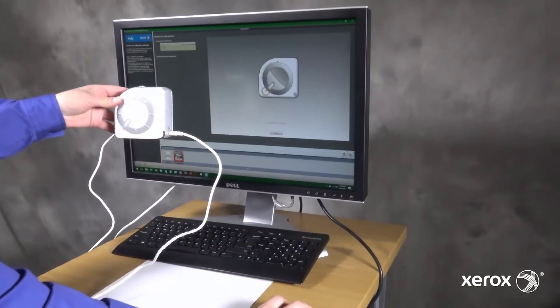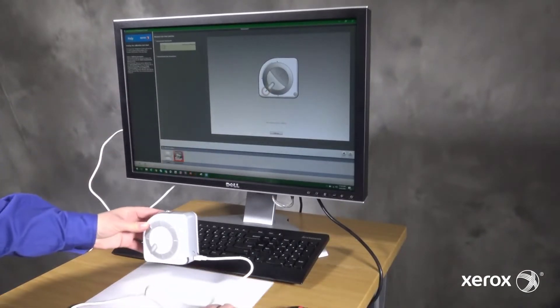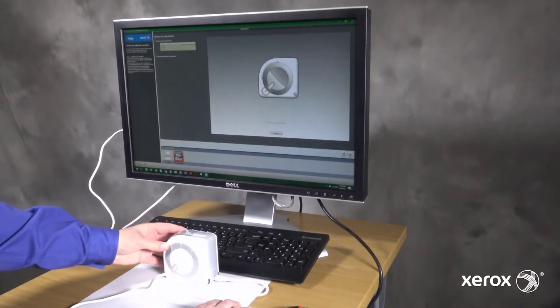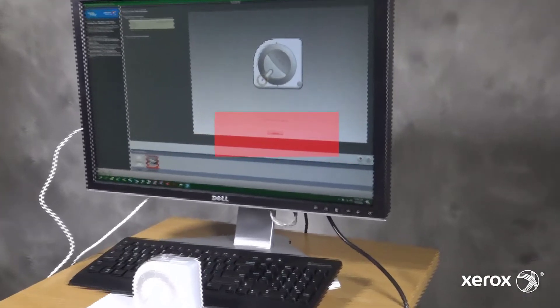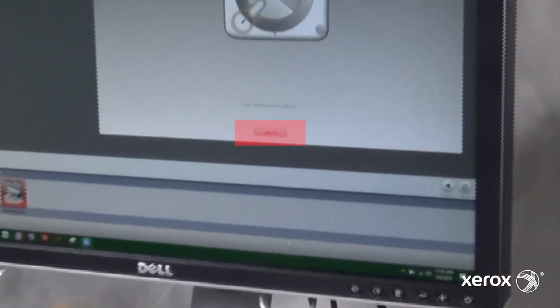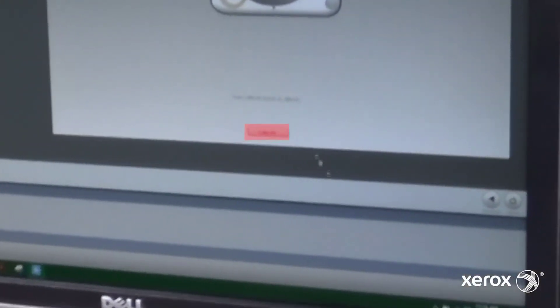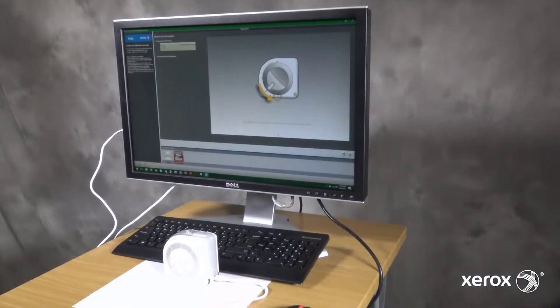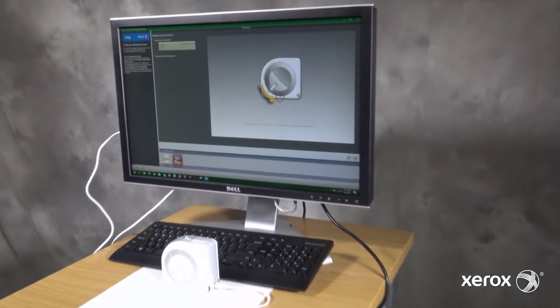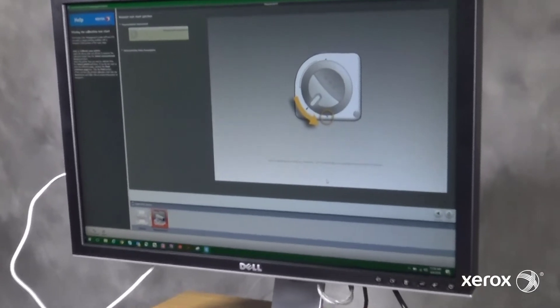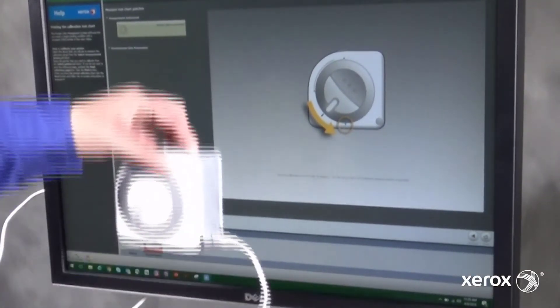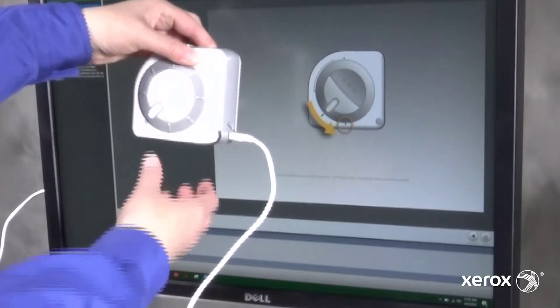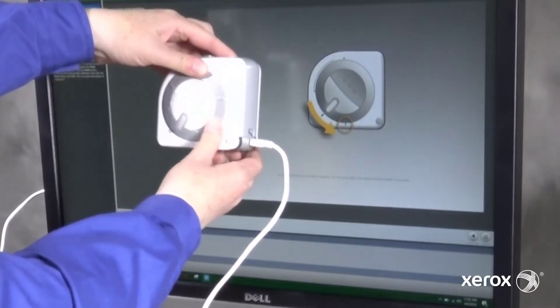Place the meter on a blank sheet of the same paper used to print the chart and press the button. After the automatic meter calibration is complete, use the meter to scan the chart.